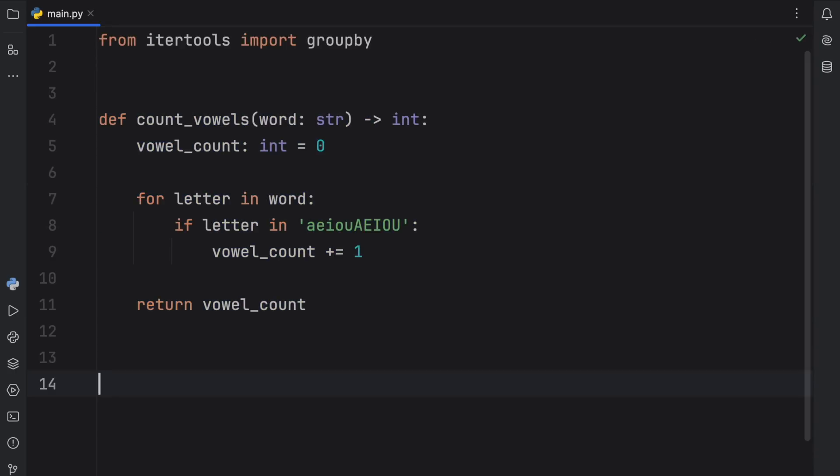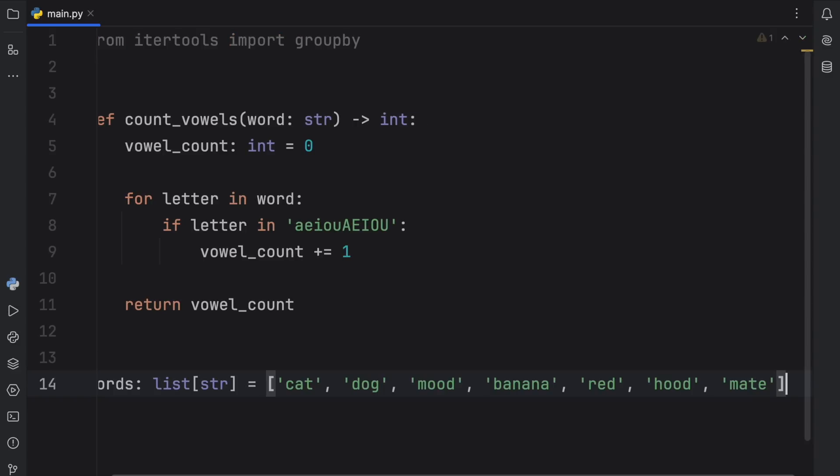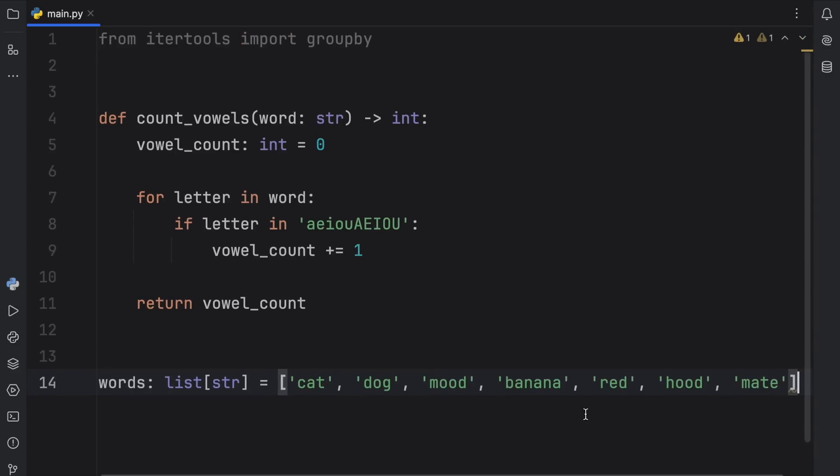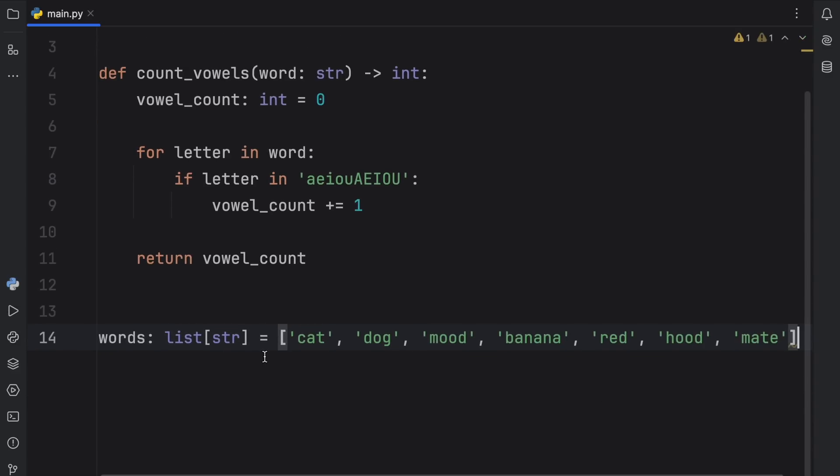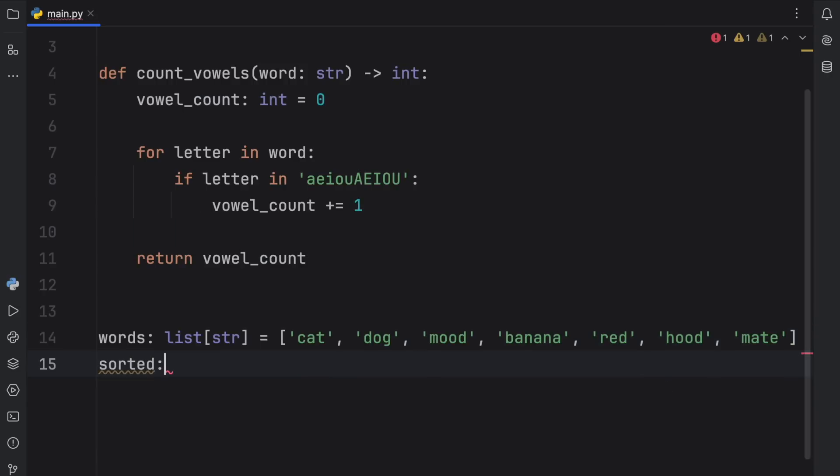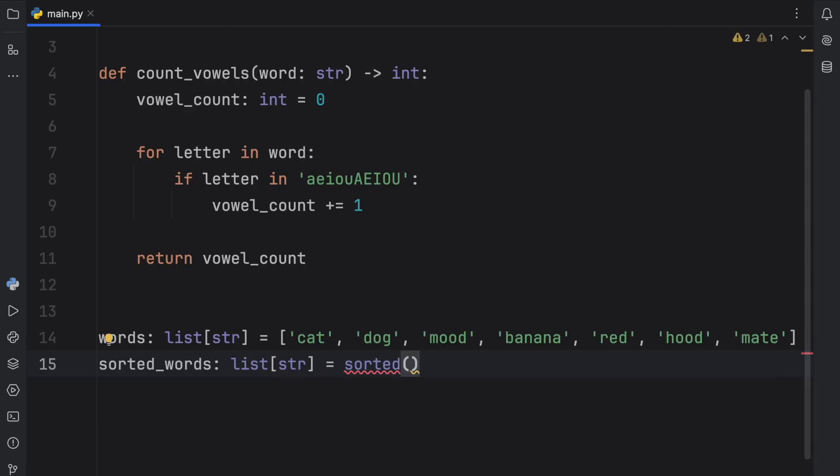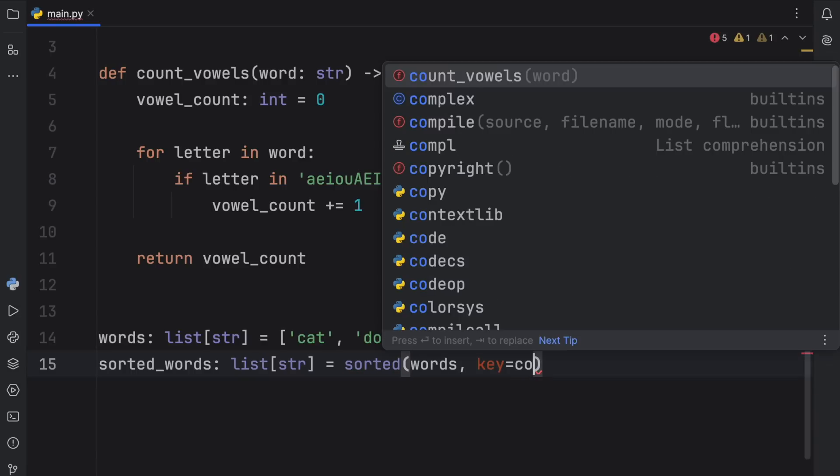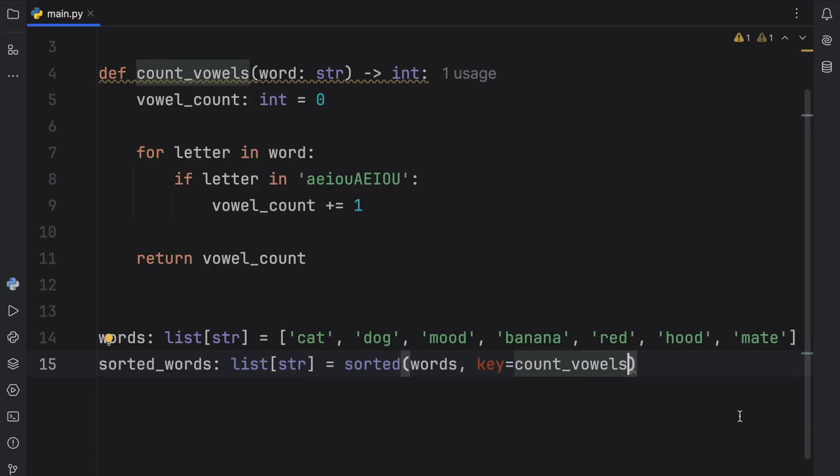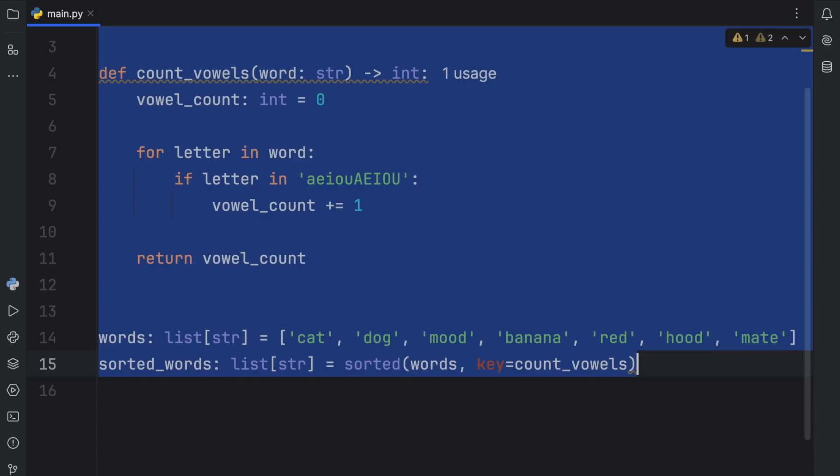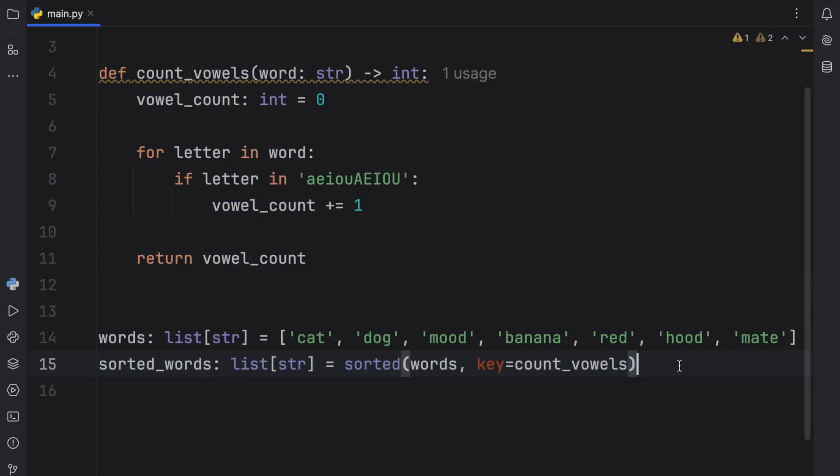Next, we need some data to actually use this on. So what I'm going to do is paste in these words, which is a list of type string that contains cat, dog, mood, banana, red, hood, and mate. As you can see, all of these contain vowels. And what we want to do is group these by the amount of vowels each one contains. But the very first thing we need to do is sort these words. So sorted_words type list of string is going to equal sorted. And here we're going to have to pass in the words. And the key is going to be set to count_vowels. So it's going to sort them by the amount of vowels. And this is very important for groupby. Everything has to be in order to actually work. For example, cat needs to be next to dog if we want to group them together.